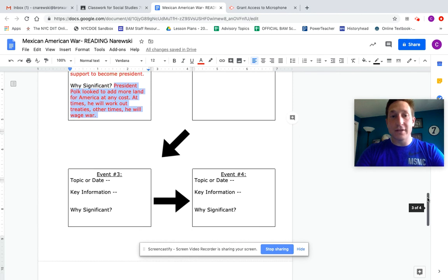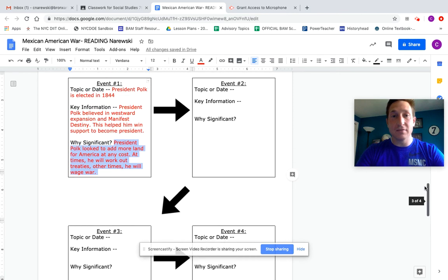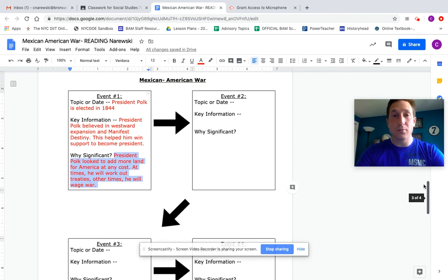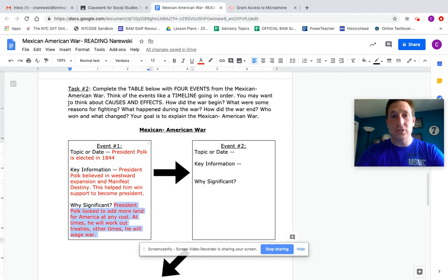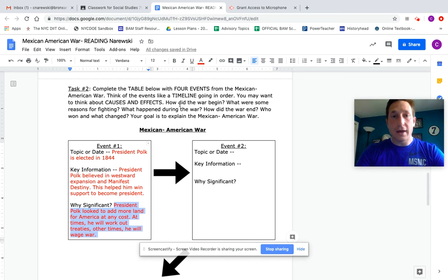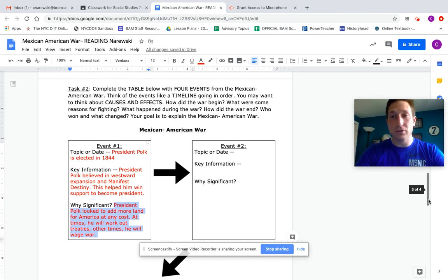There are four events for you to pick. You could pick any events you think that are important. Use some of these questions to help you: causes, effects, how does the war, what happens during the war, how does it end, what changes because of the war. You could have this and make it original and make it yours.